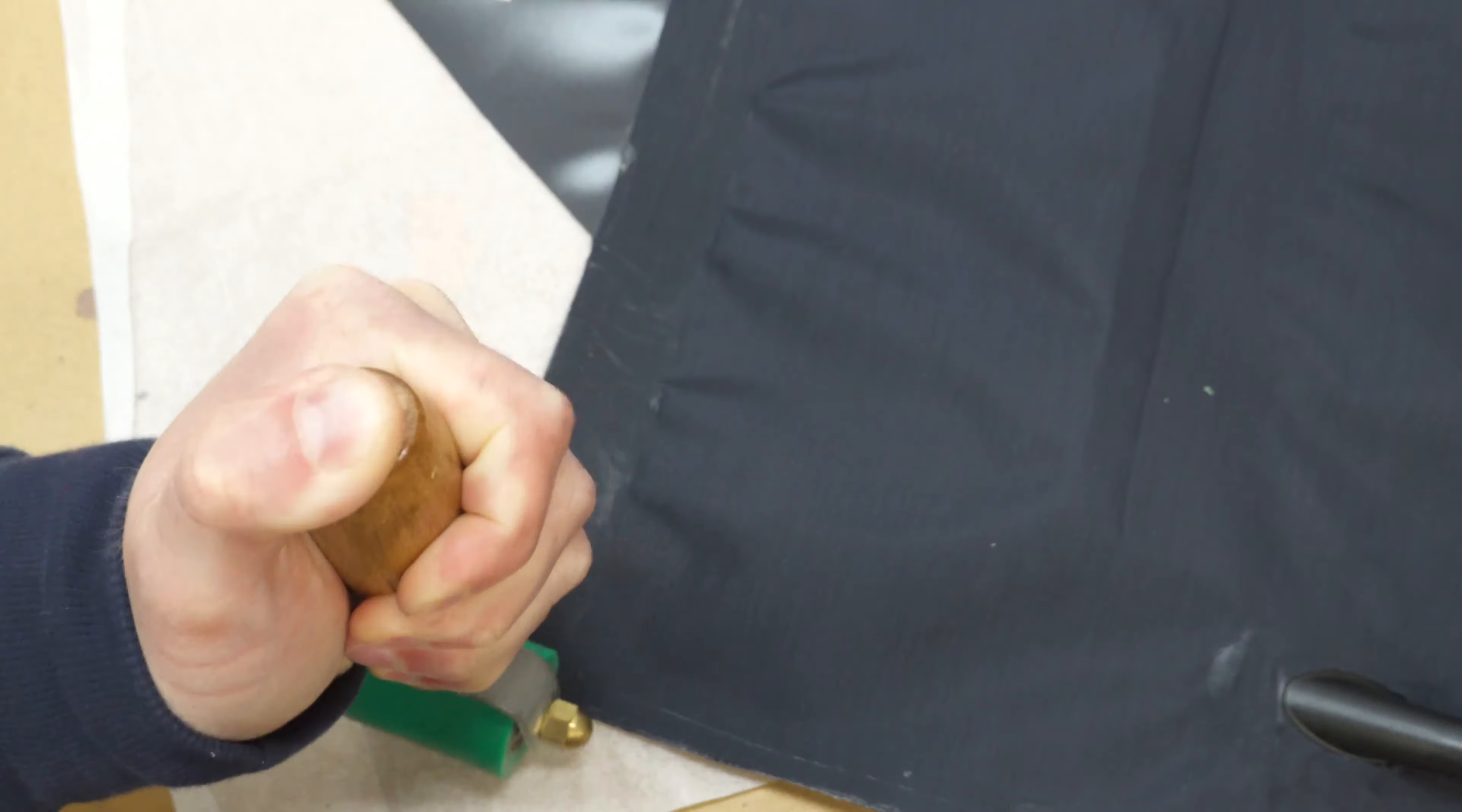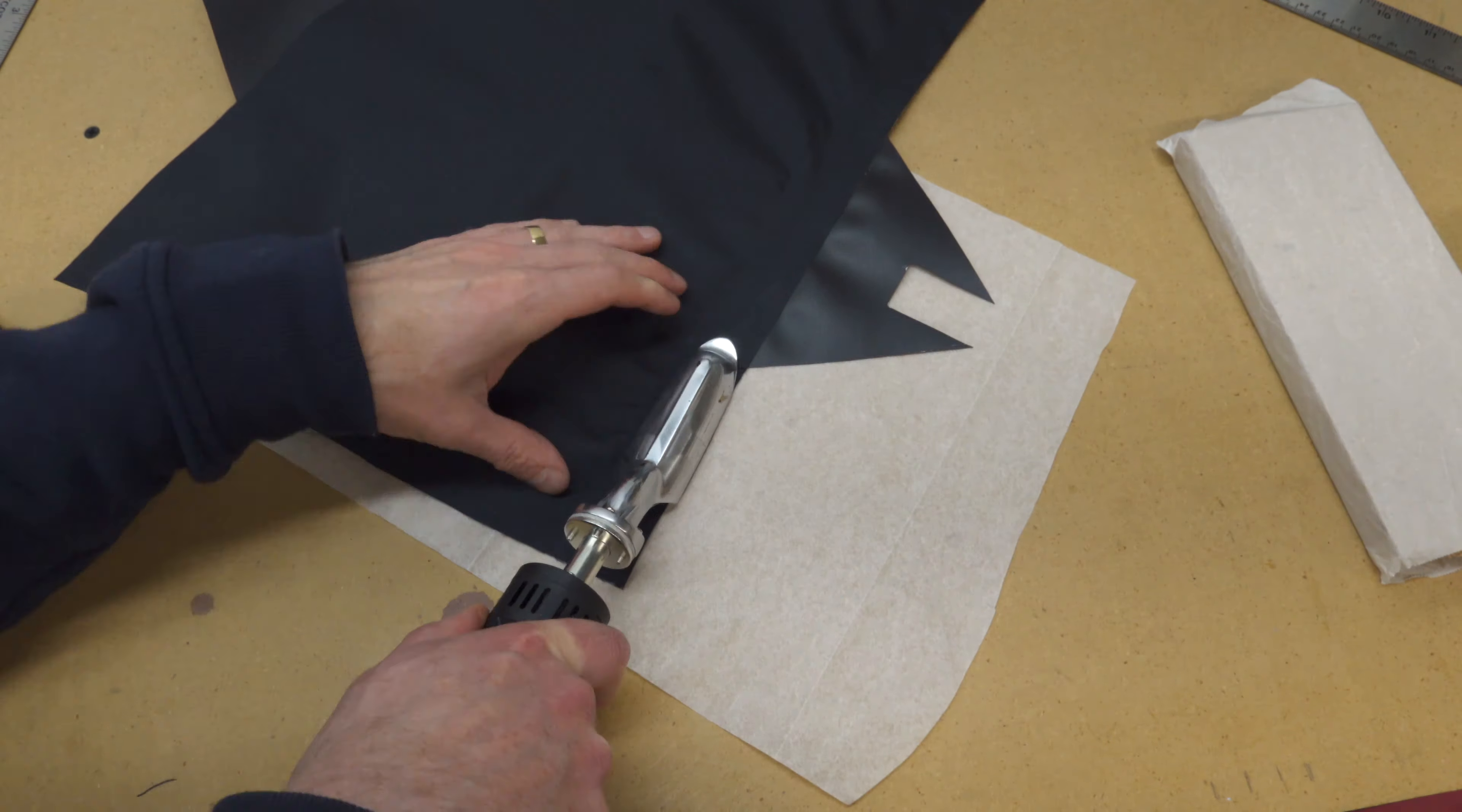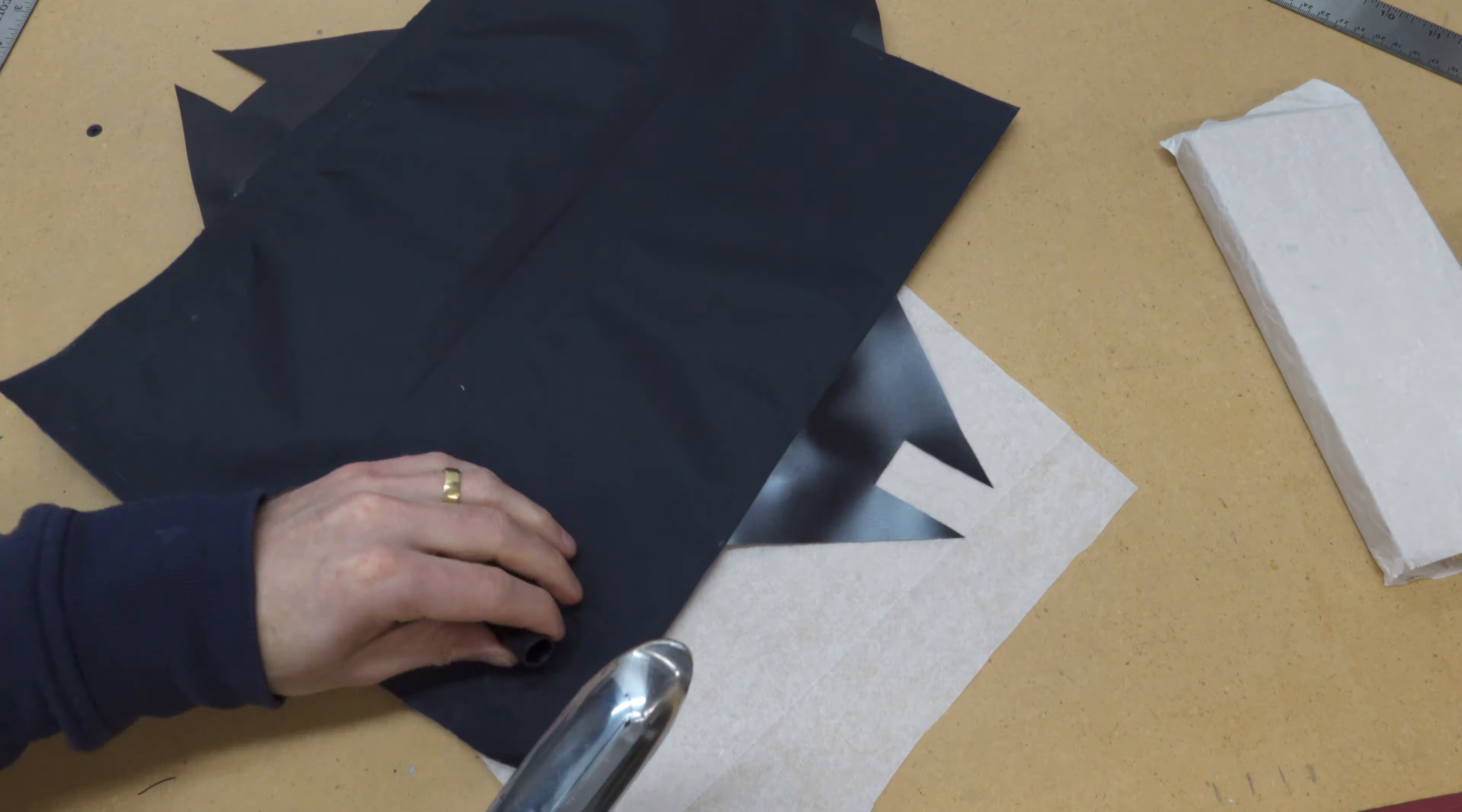Weld around the entire perimeter of the backrest using a roller or a rag to press the fabric together inboard of the attachment points.